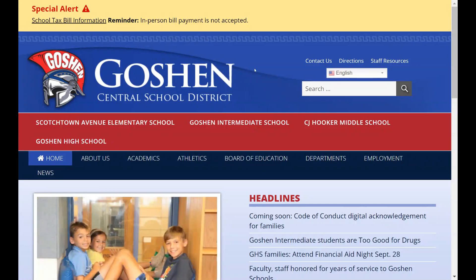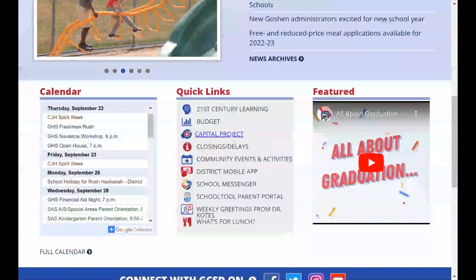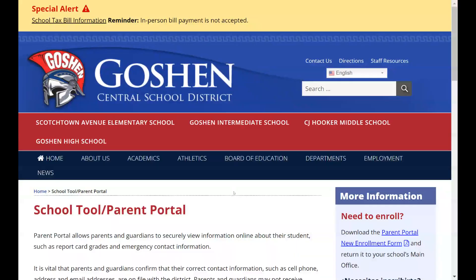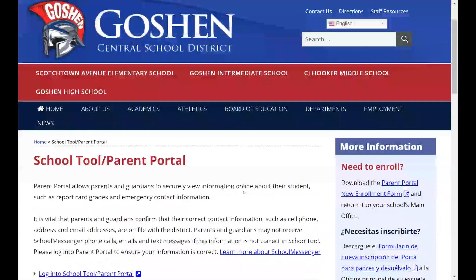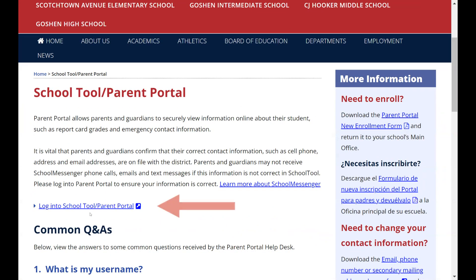We're going to start right here on our main page of the Goshen Central School District. You would scroll down to the bottom under Quick Links where it says School Tool Parent Portal and go ahead and click there. That then opens up our secondary page for School Tool Parent Portal where you'll find the link to get into the interface, and you'll go ahead and click on where it says log into School Tool Parent Portal.